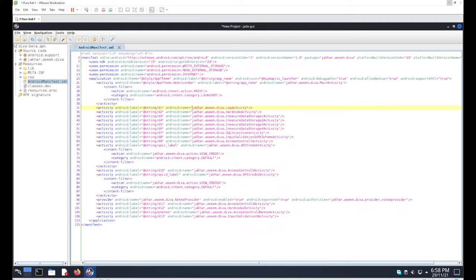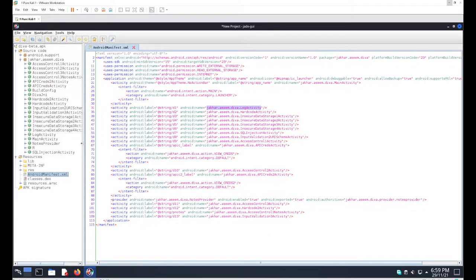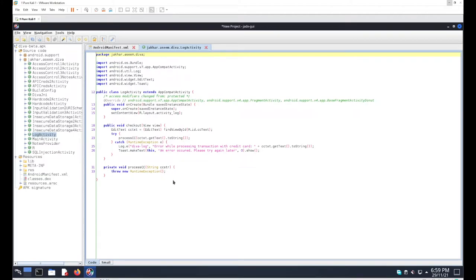To find the source code, follow the same hierarchy in the folders: go to 'jakhar', then 'asim', then 'diva', and inside that folder you'll find 'LogActivity'. Expand it and you'll get the 'LogActivity' class — that is the particular source code for this activity.